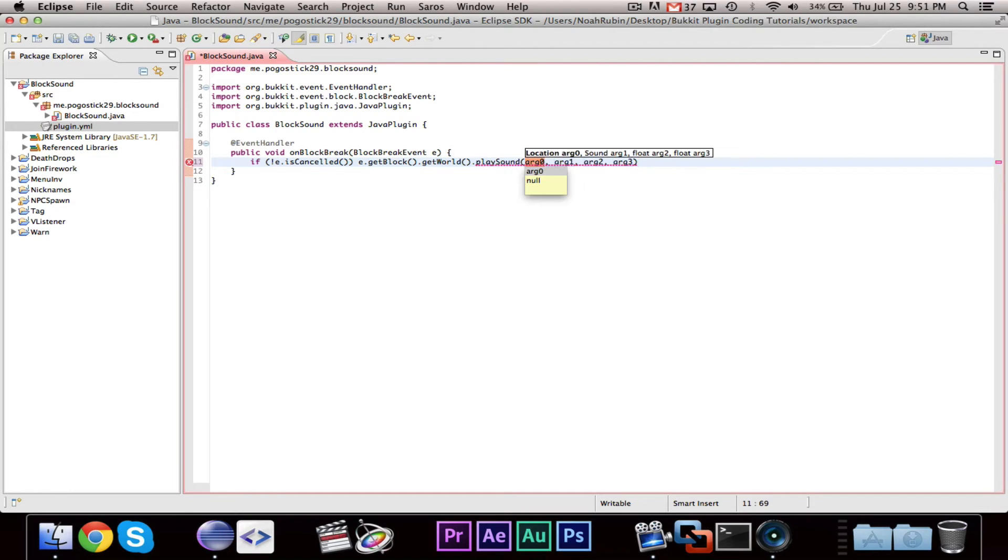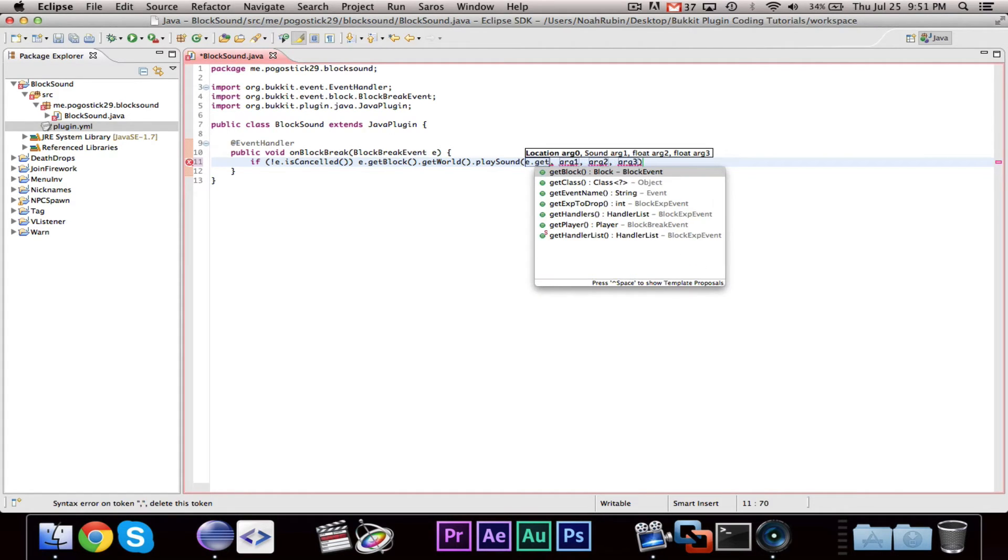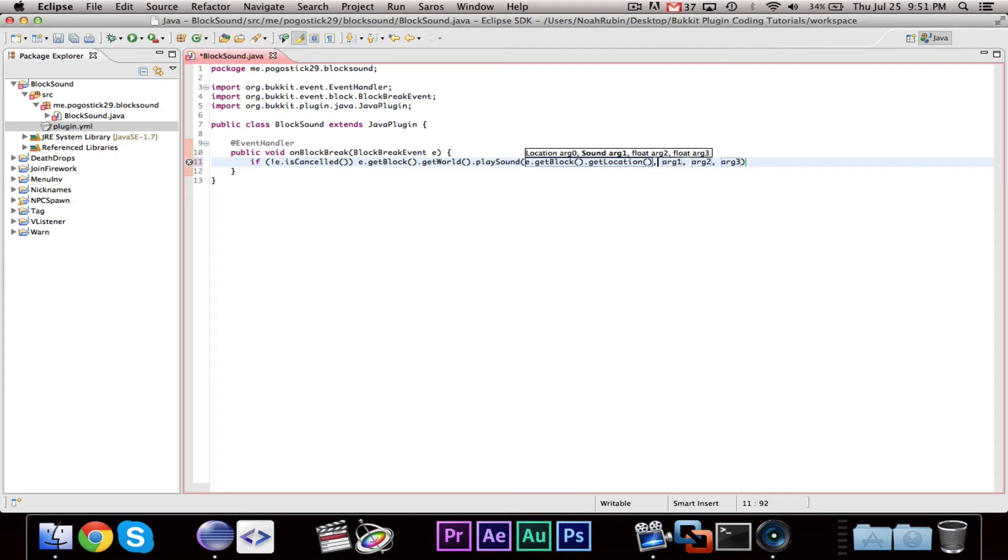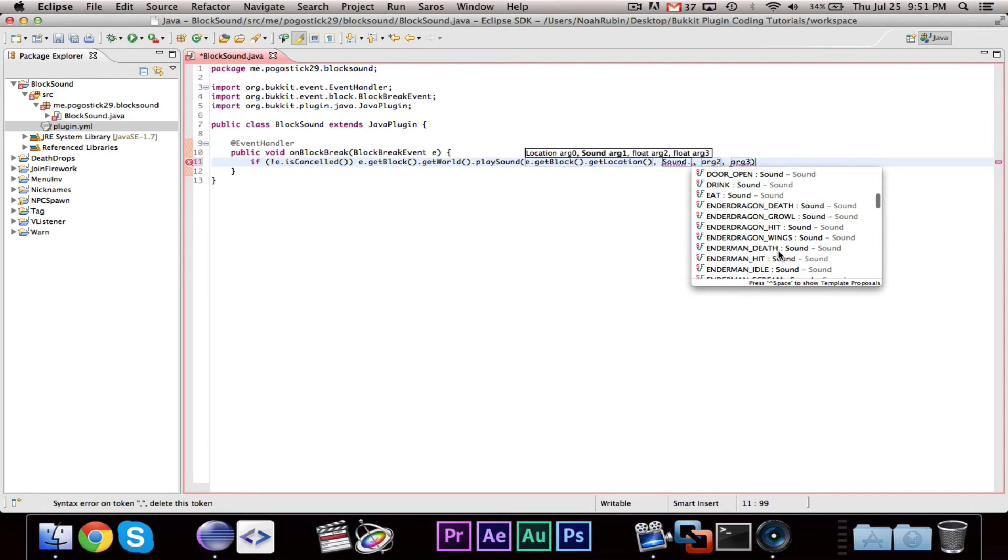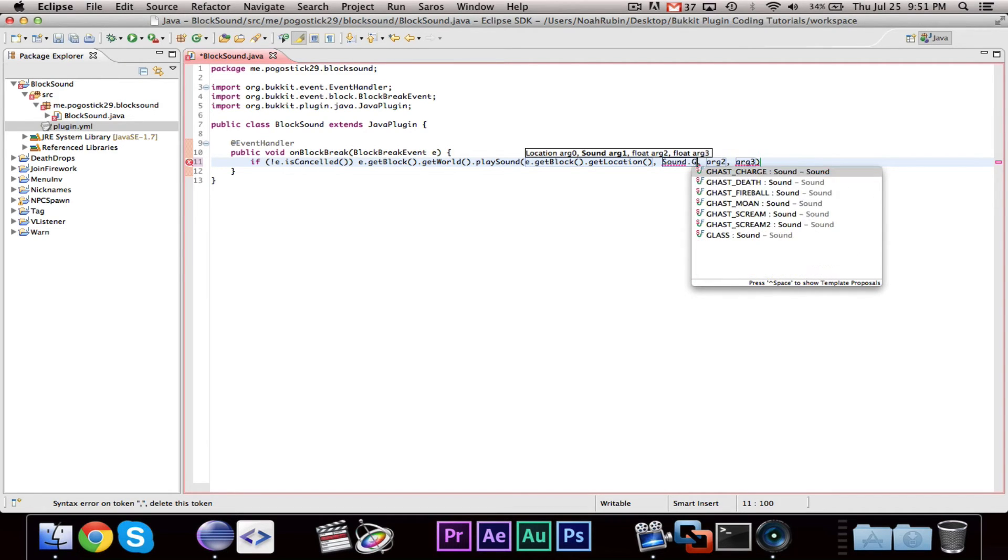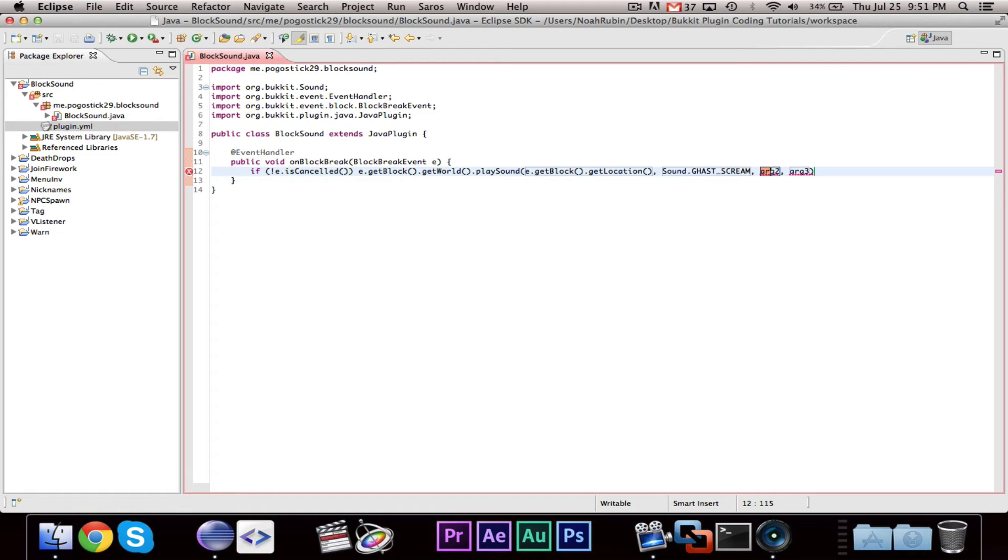And it will take a location, a sound, and two floats. So we're going to want to say e.getBlock.getLocation. The sound is an enum or an enumerator. So you can look through all of these and pick a sound that you want for different things. For this, we're going to do a ghast scream. Why not? Blocks can feel pain.